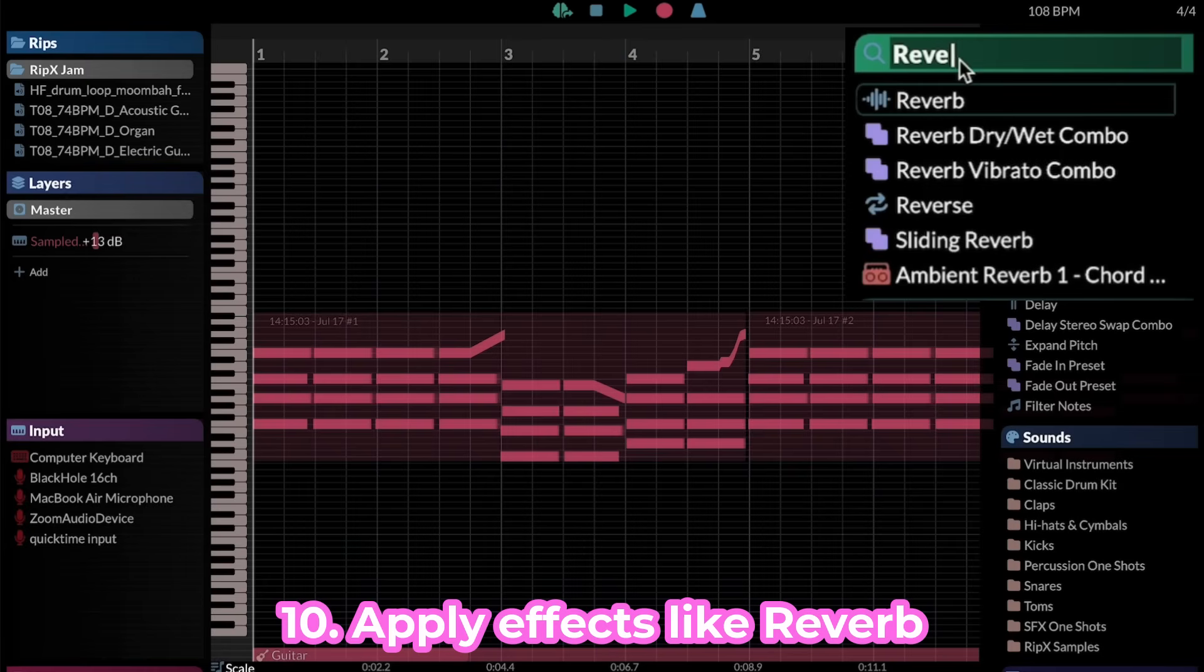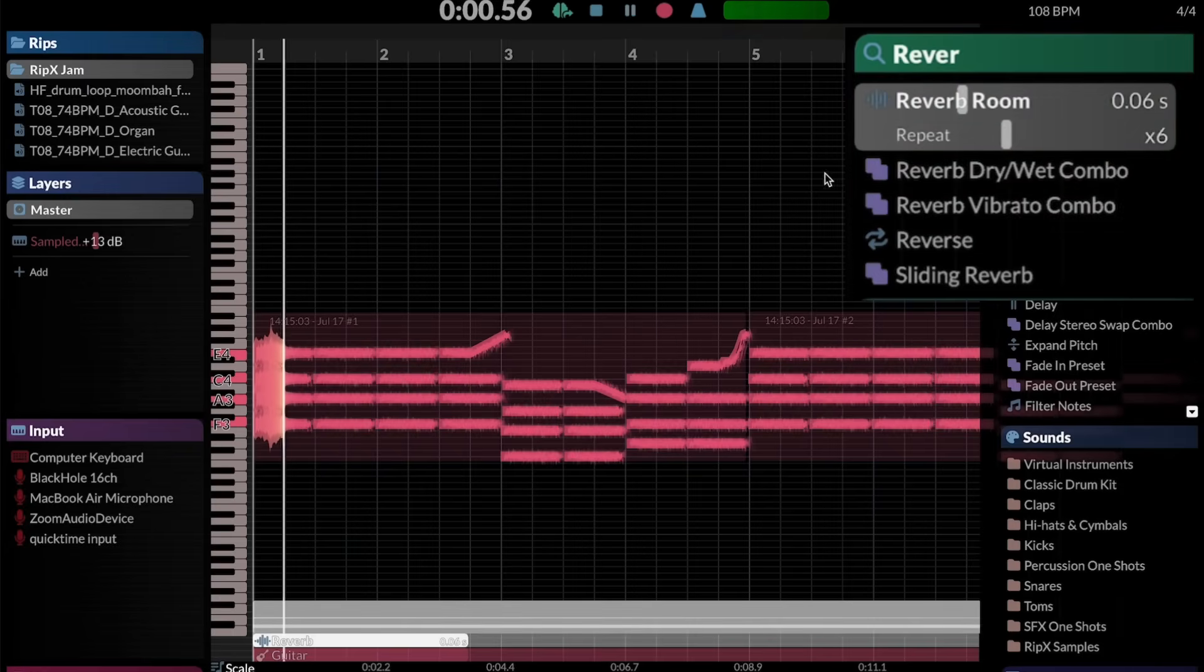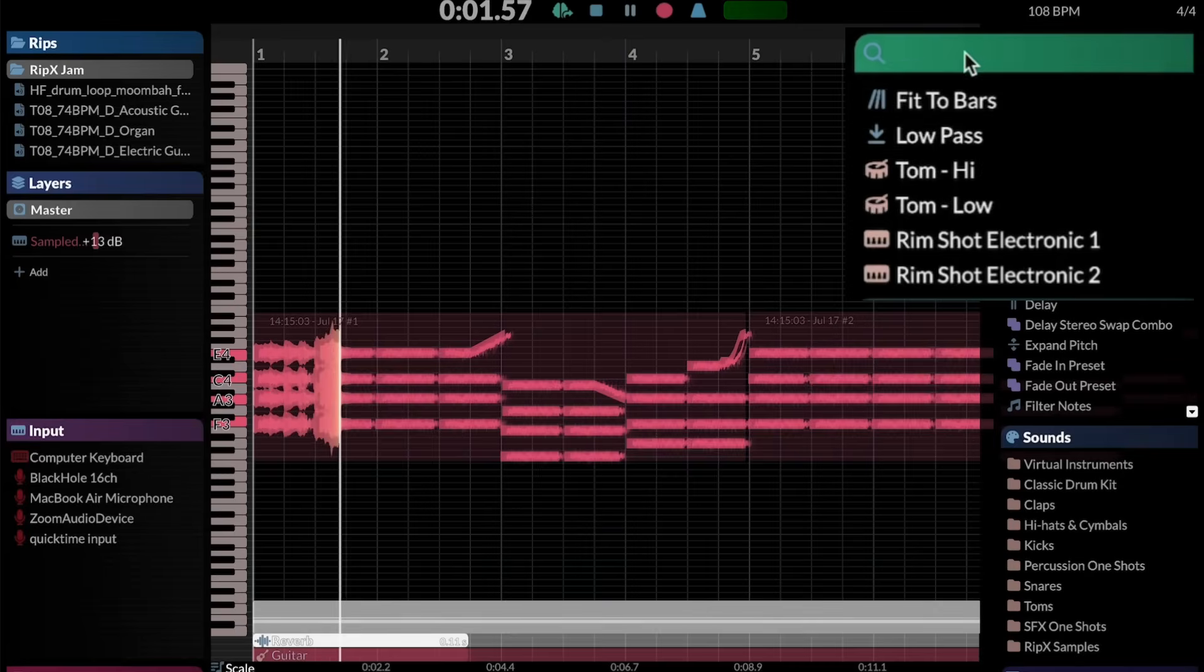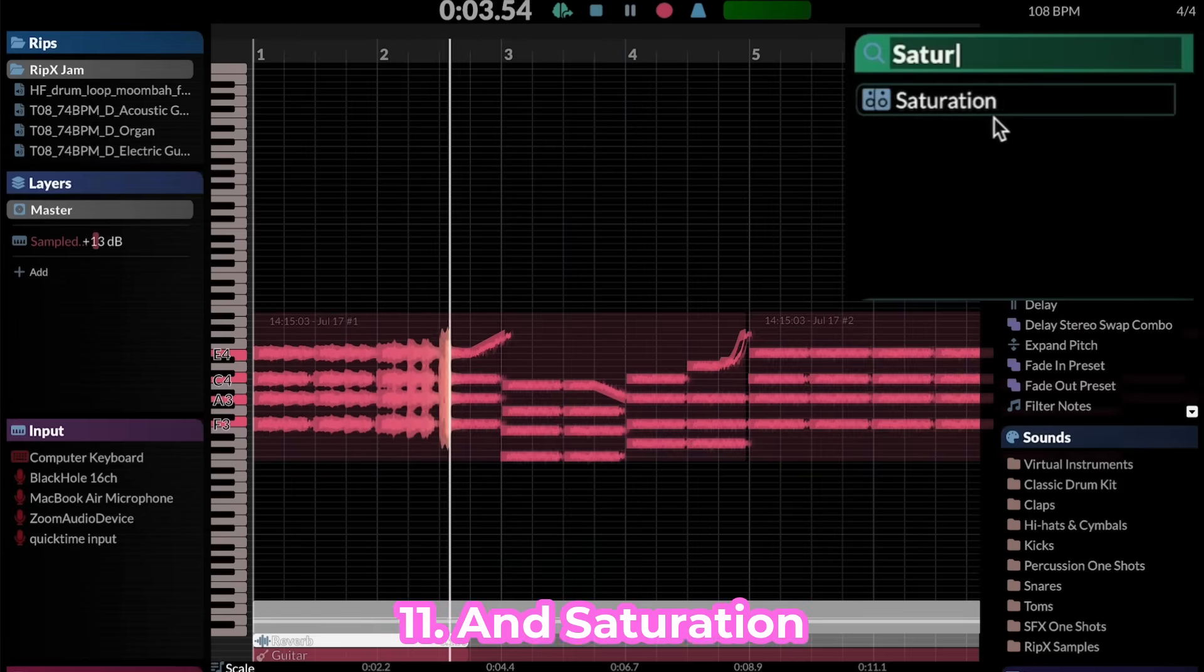Once you've got the bones of the track built, you can use any number of built-in effects to customize it in any way, even applying them to individual notes.